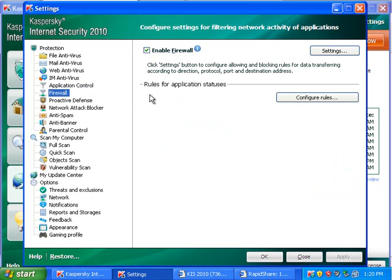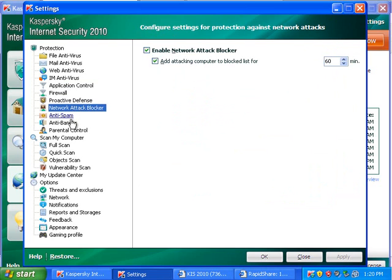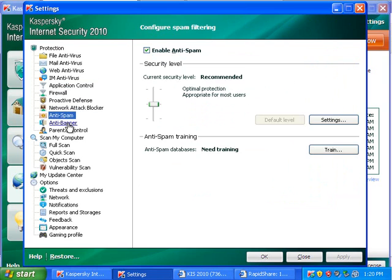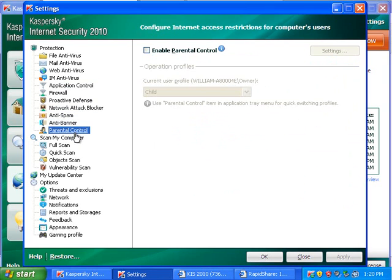The firewall controls network traffic. Proactive defense, it's more kind of application control. This blocks network attacks. Anti-spam, anti-banner, and parental control if you want to do that.